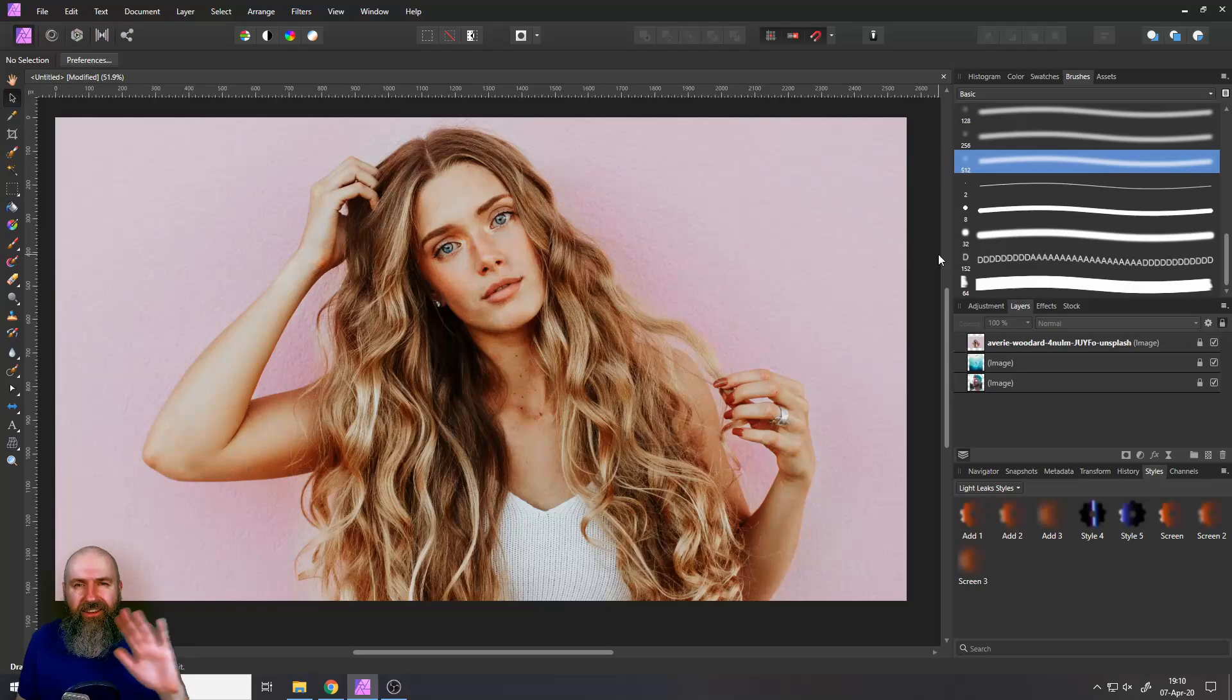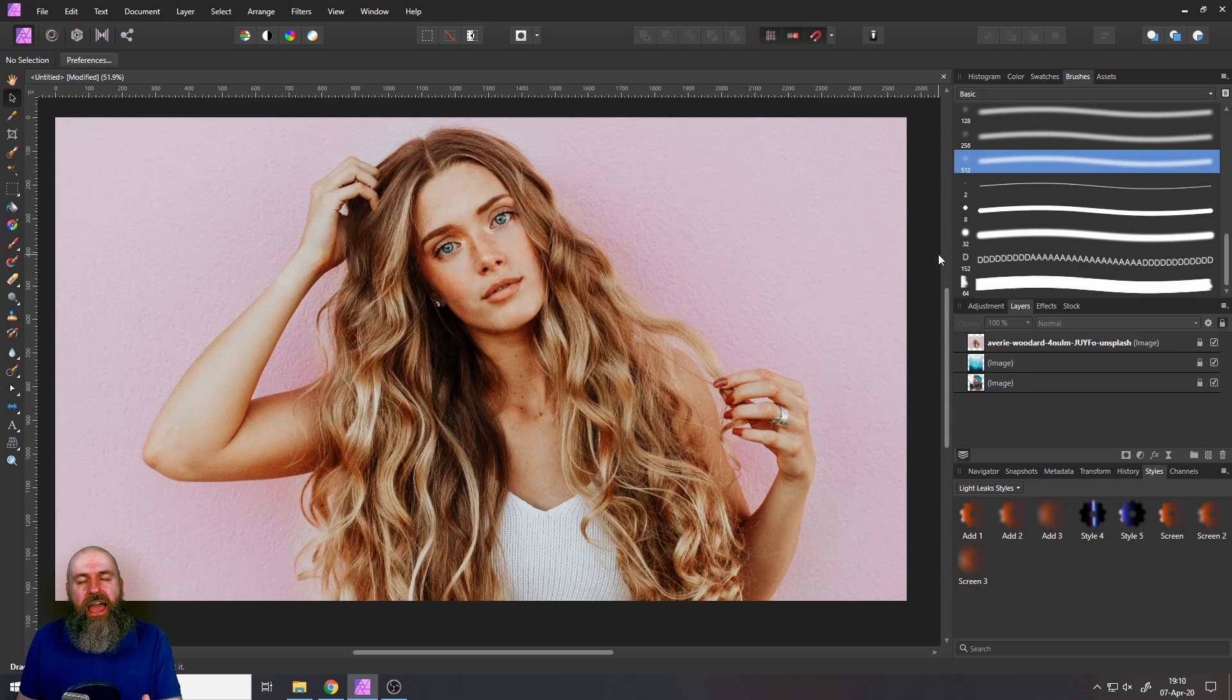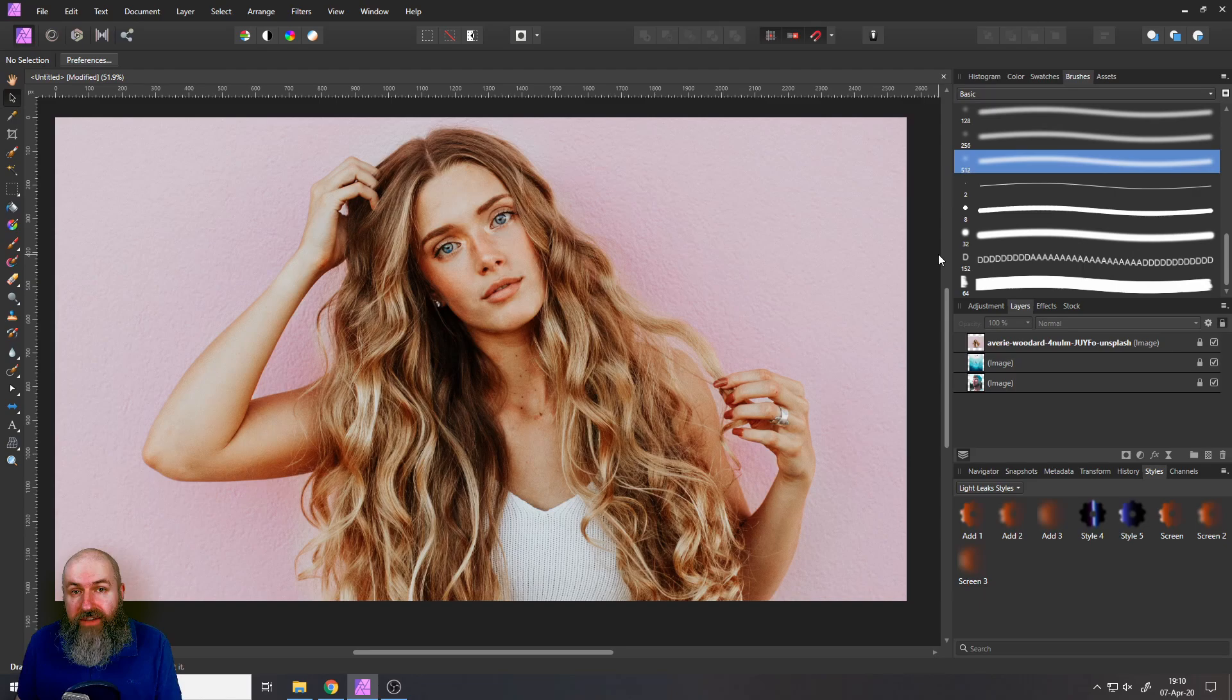Hello my friends, how are you doing? It is time for some more secret sauce and today I'm going to show you the difference between opacity and flow and this will really advance your photo editing game.